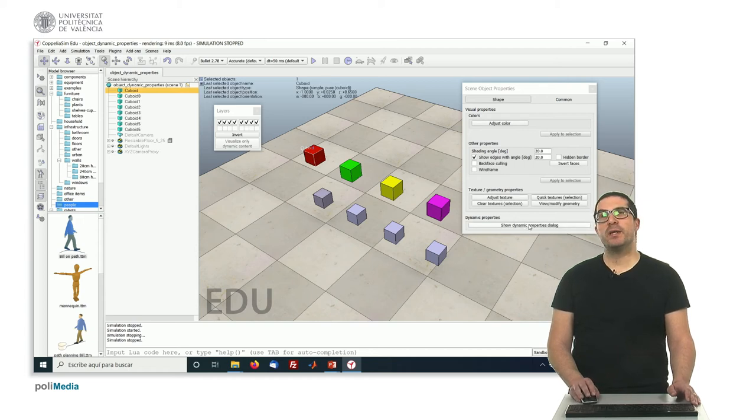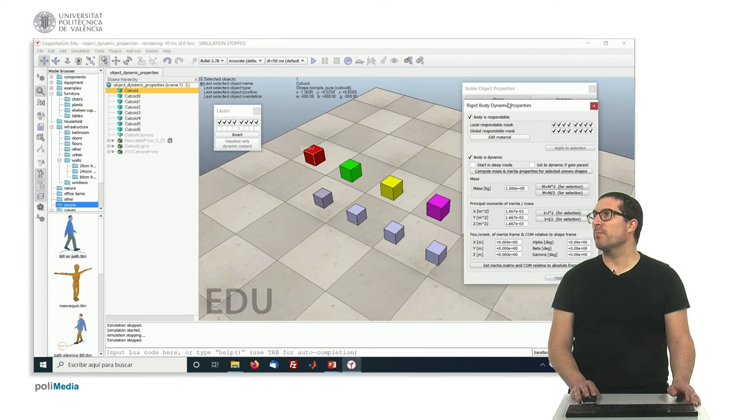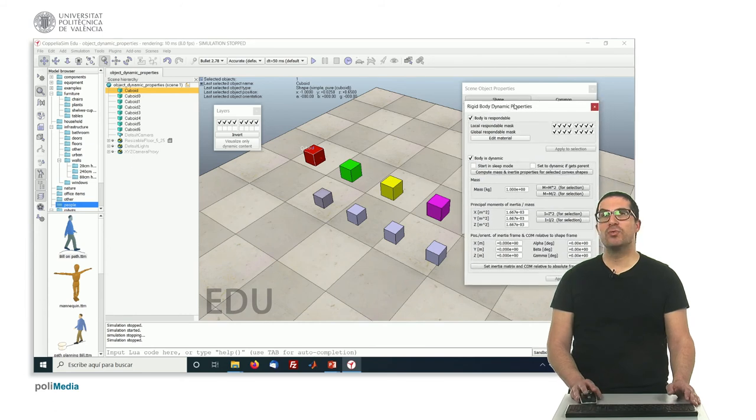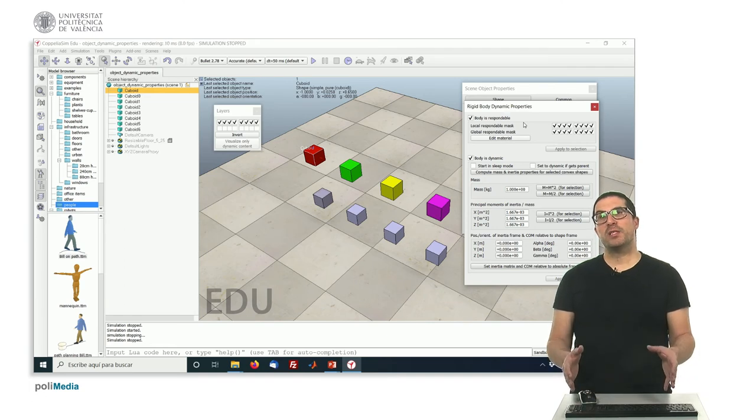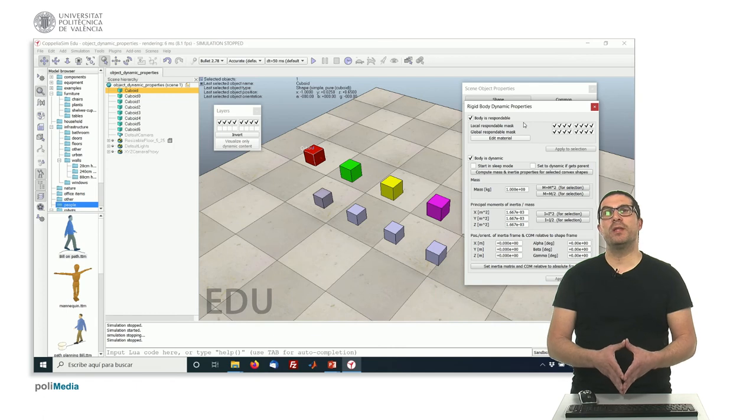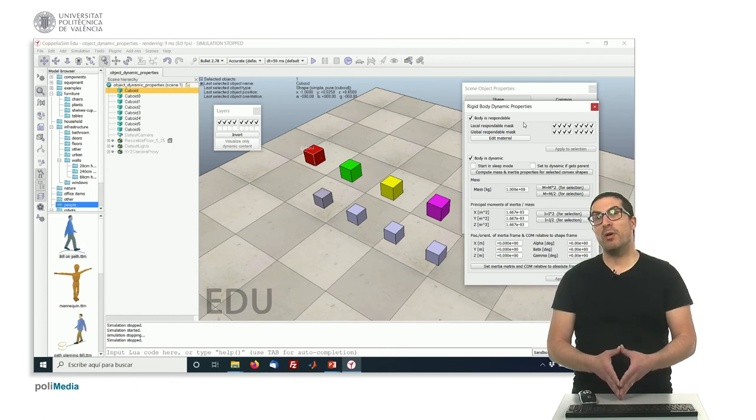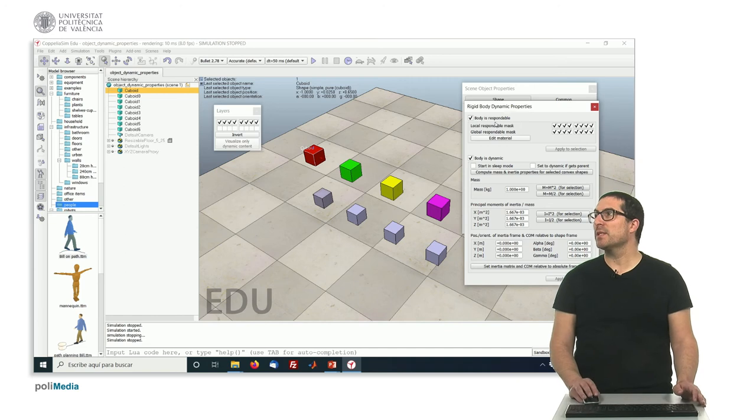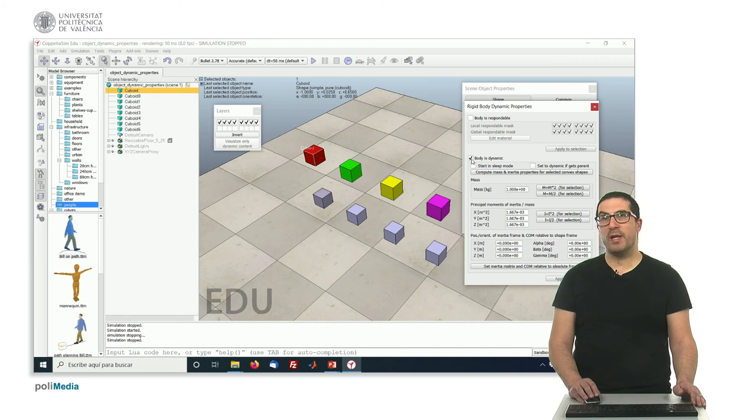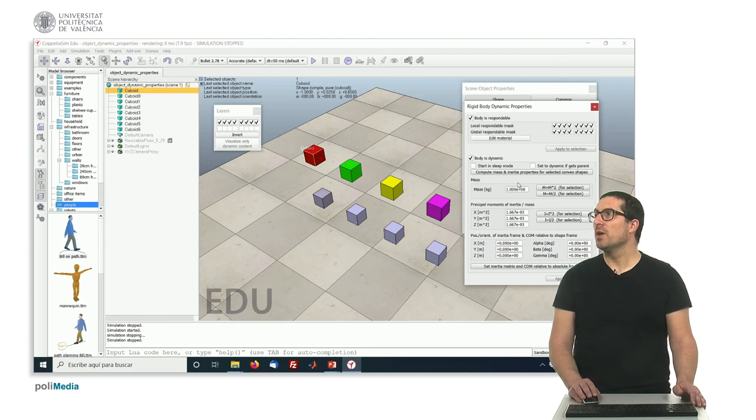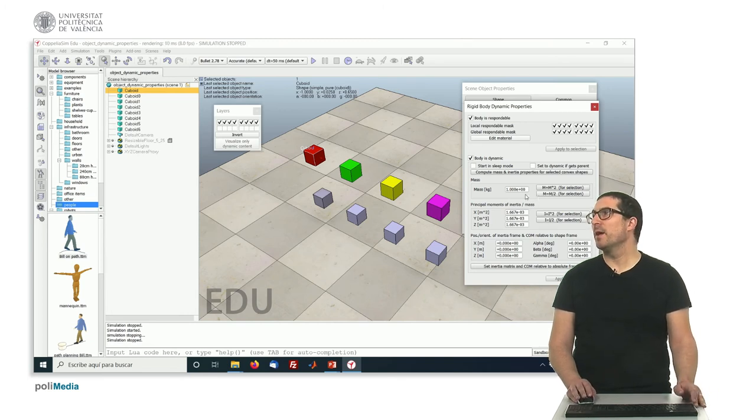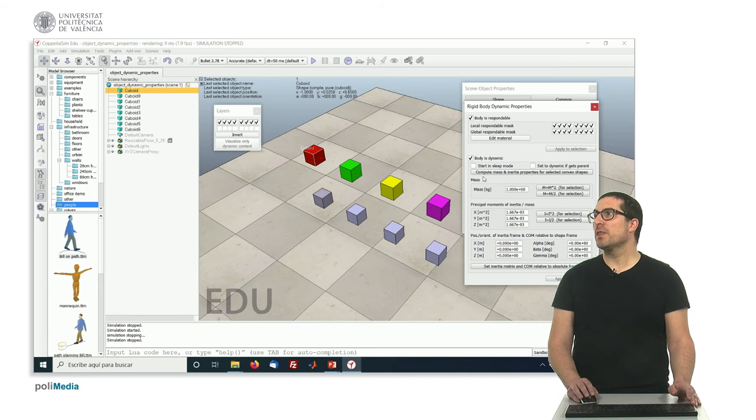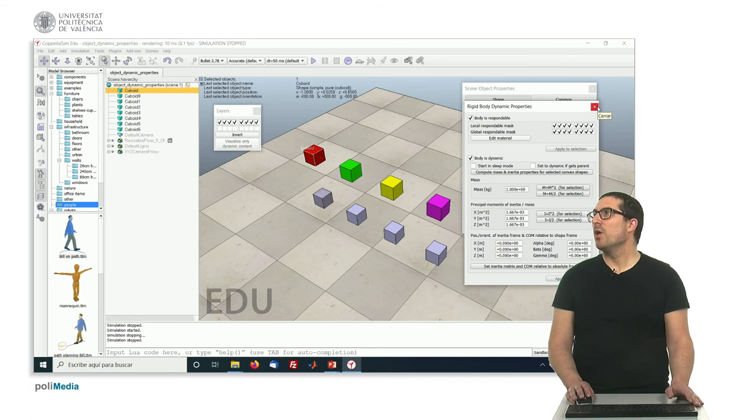These affect the appearance, but the most important properties are when we enter the dynamic properties dialog. If we click here, we have this dialogue which is very important for us to control how the simulation works. As I said before, objects in this simulator could be respondable or dynamic, or could be non-respondable or static. This depends if we select these options here. In the case of being dynamic, this object will have additional properties like the mass, the inertia, the moment, and so on. We'll see these later for advanced features.